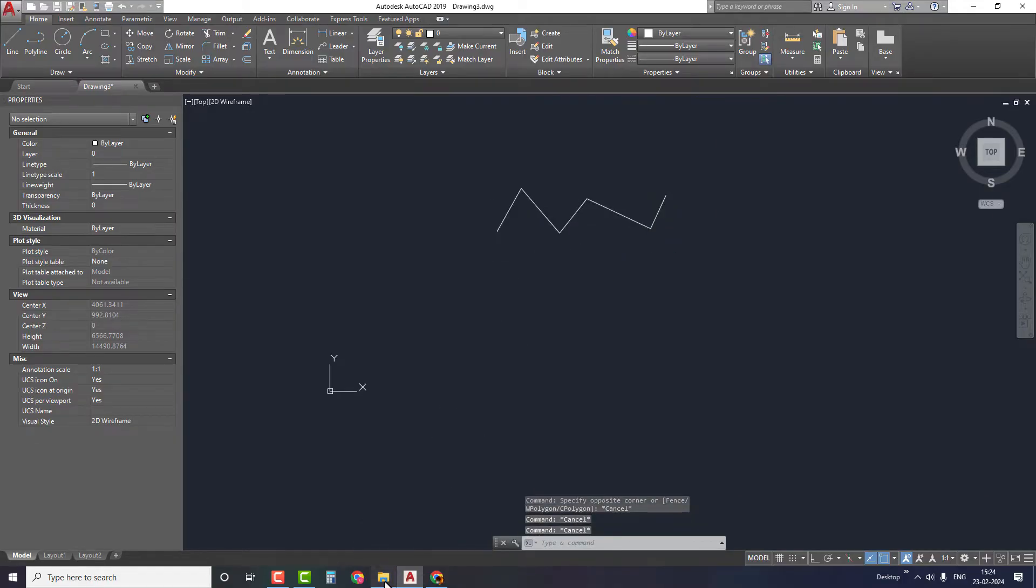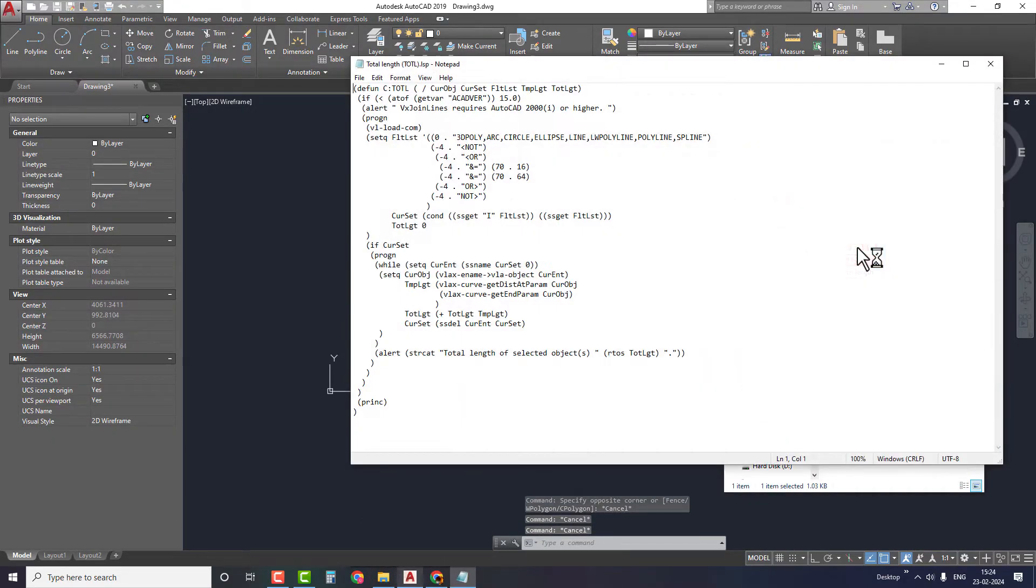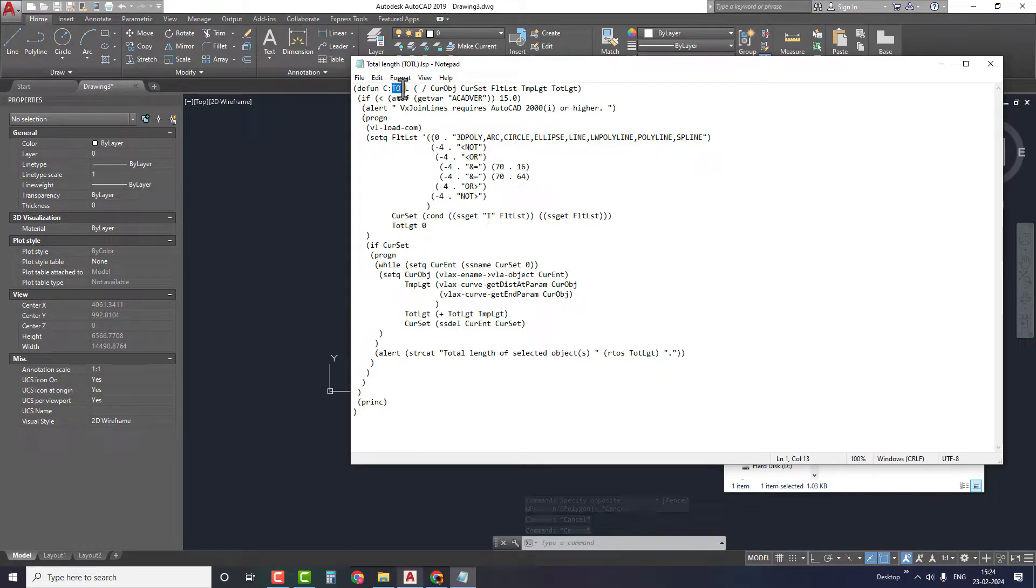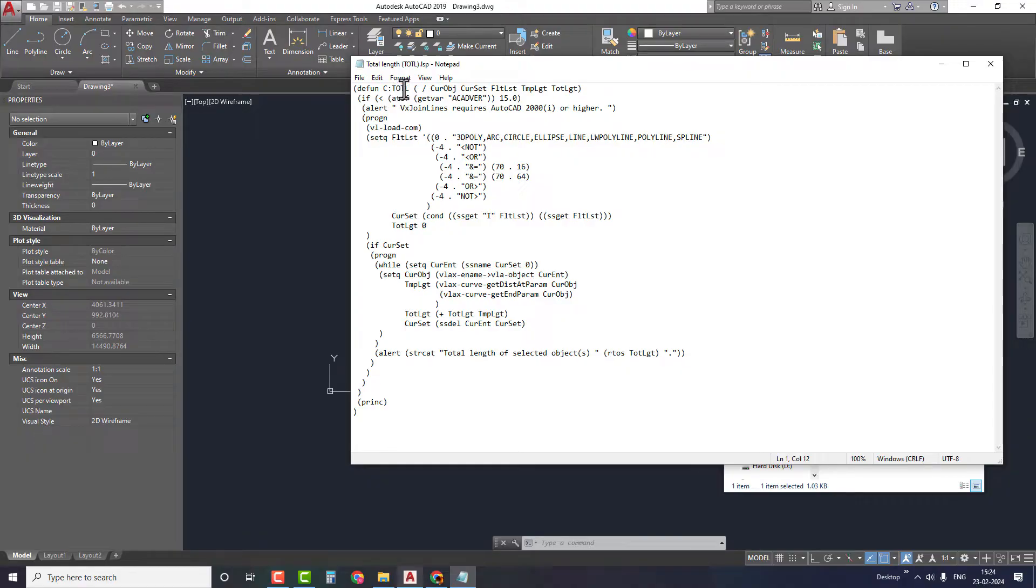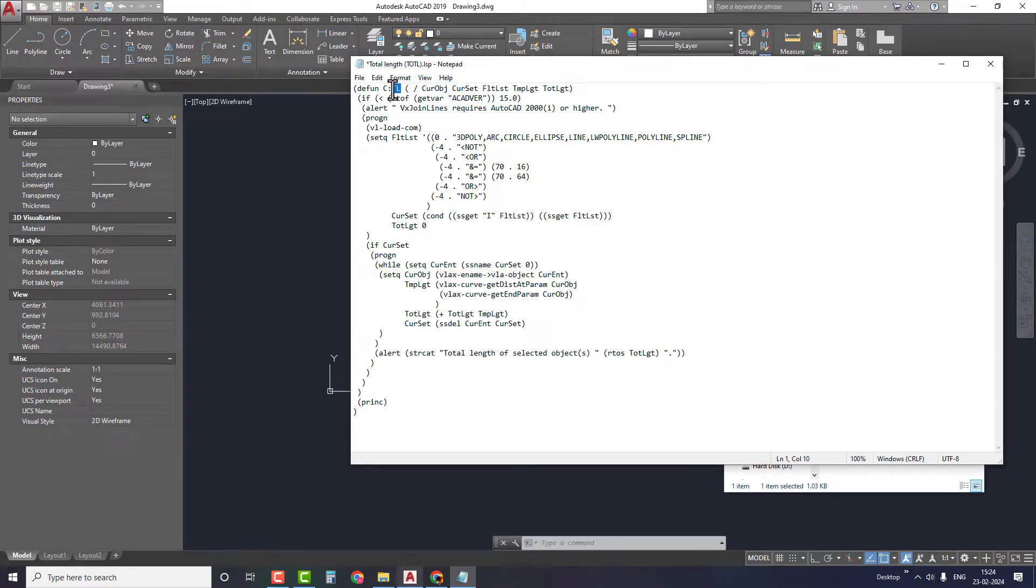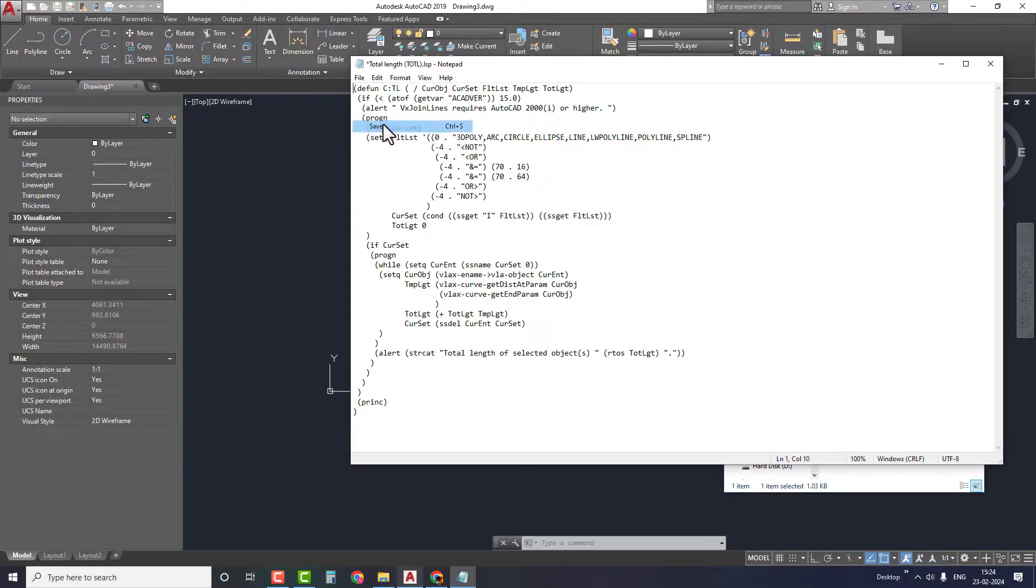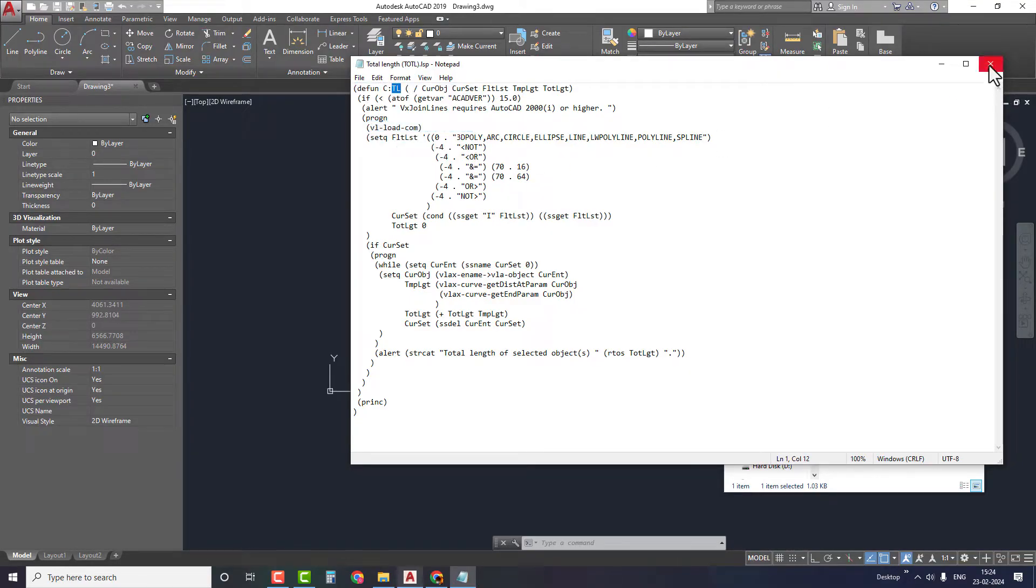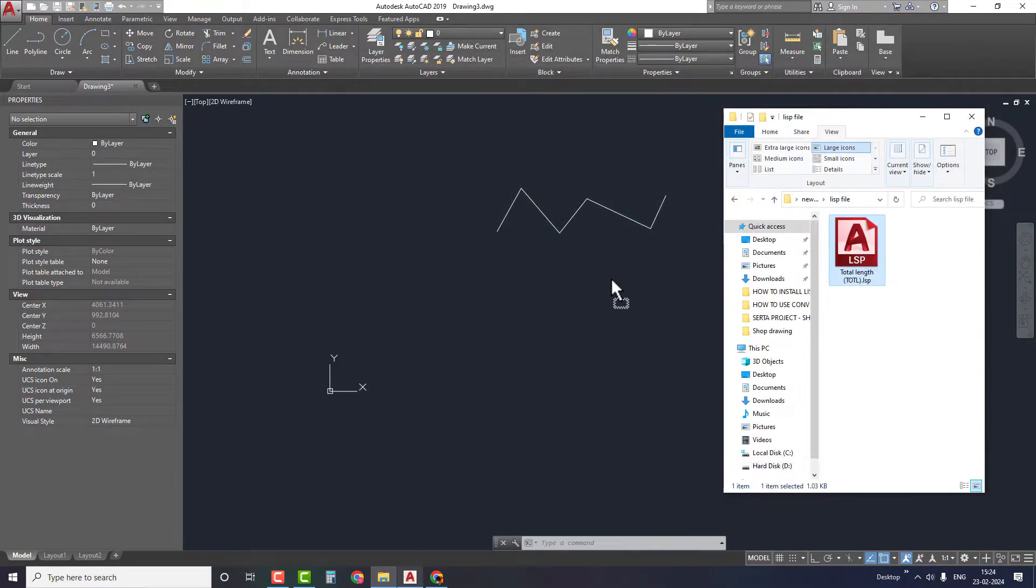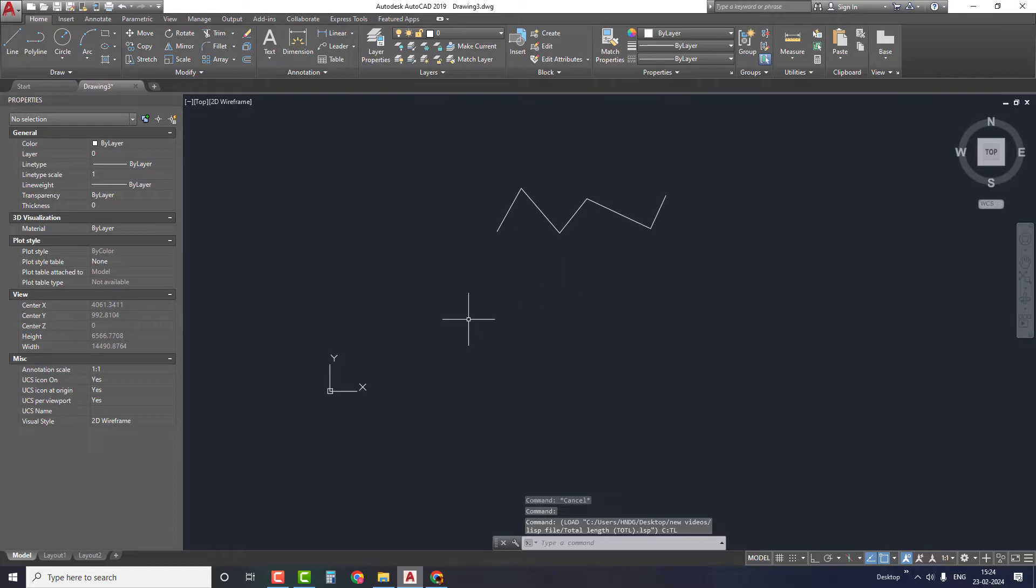Finally, if we don't know the command of the LISP file, just go to the LISP file folder and double click on the file. It will open the LISP program in notepad. Here is our command for the total length mentioned as T-O-T-L. If we want to change the total length command to a new command, we can do so by simply changing the name, save the file, and install the LISP file into AutoCAD again so that it will change the AutoCAD command to a new command.